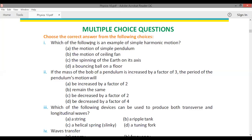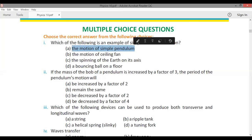MCQ: Which of the following is an example of simple harmonic motion? The answer is the motion of a simple pendulum — the simple pendulum is an example of simple harmonic motion.